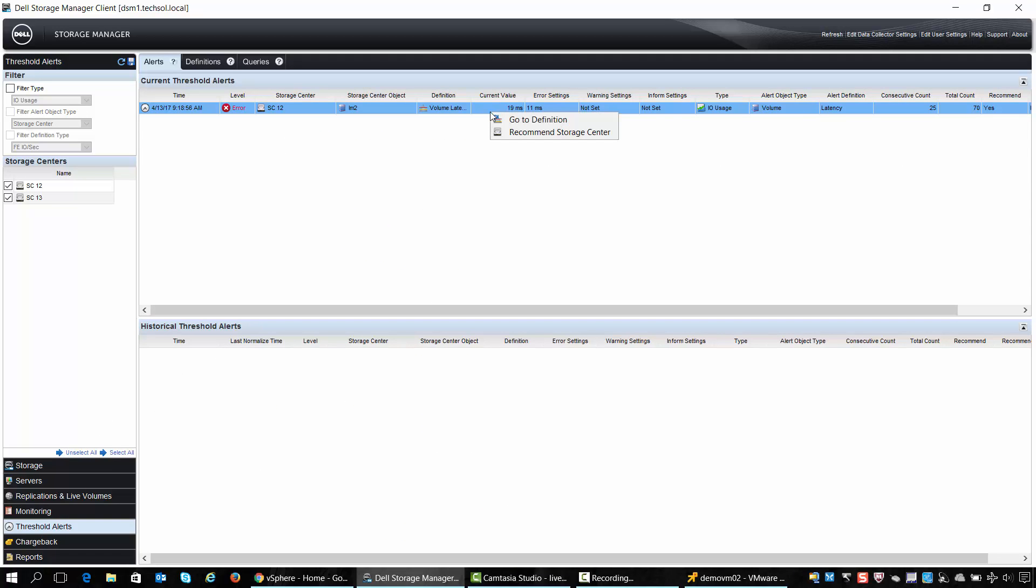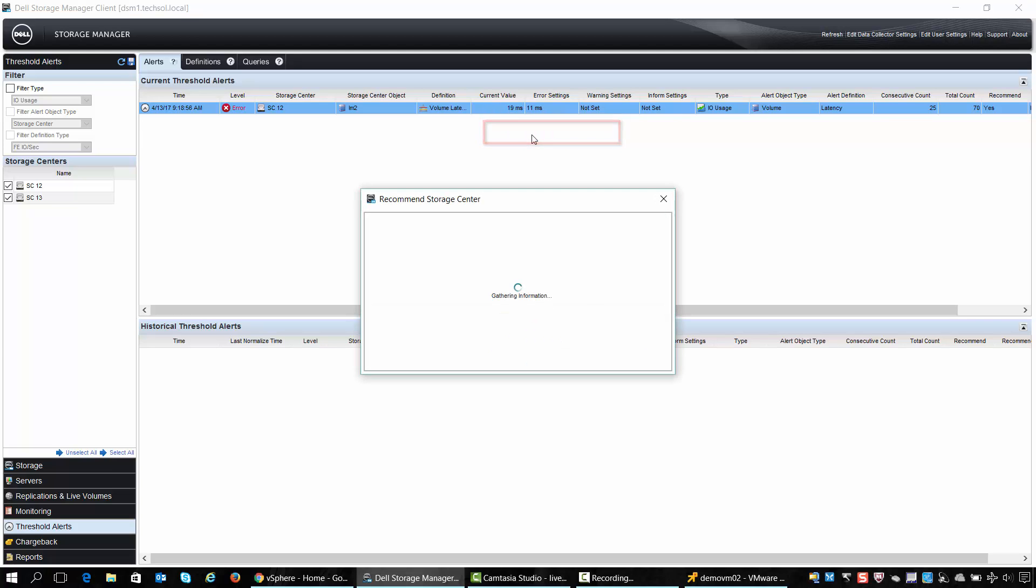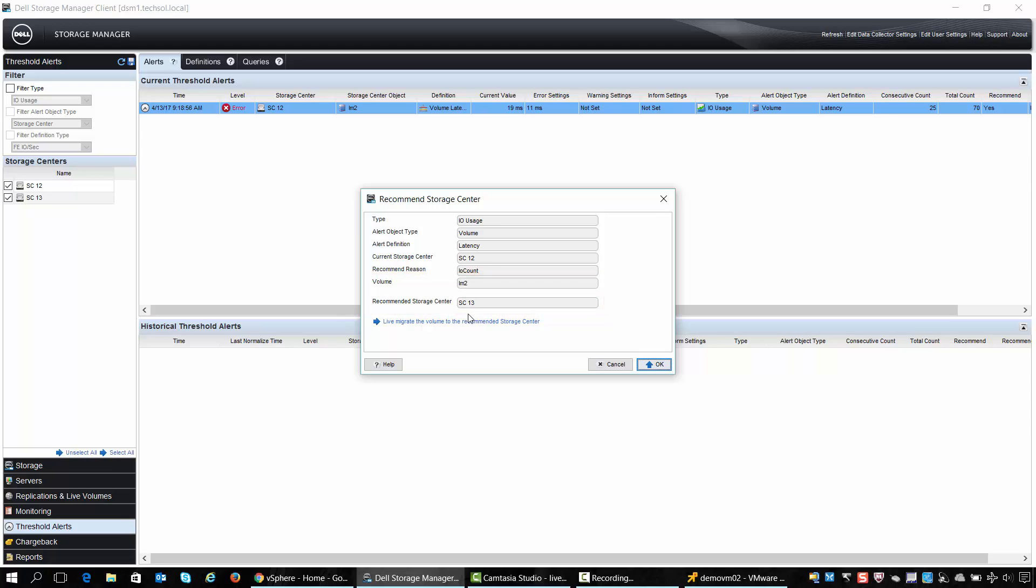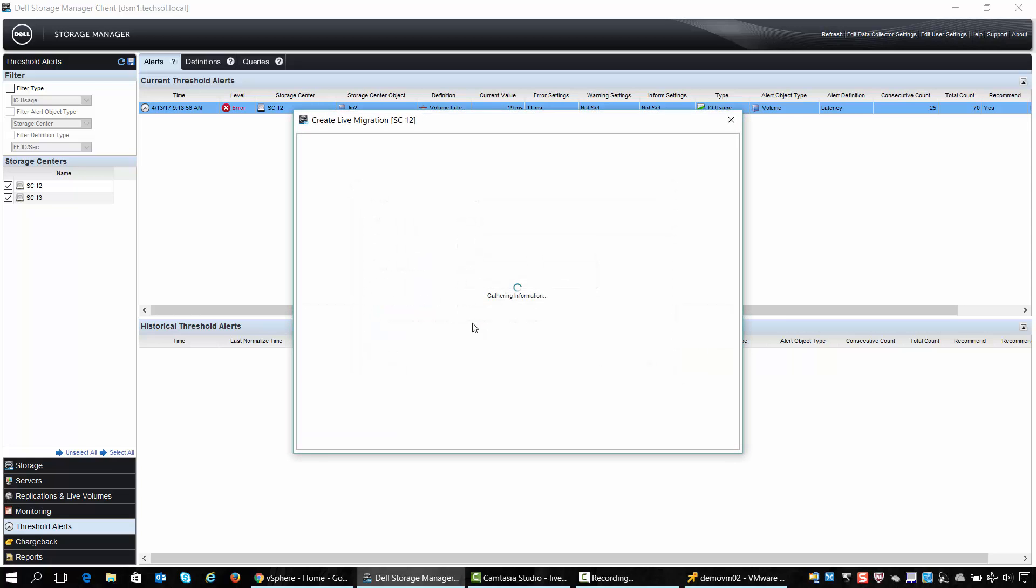Back in DSM we'll right click on the threshold alert and choose recommend storage center. At this point Volume Advisor will present to us a list of storage centers in which we can migrate the volume to. In this case it's recommending that we live migrate volume LM2 to storage center SC13. So we'll click on the link to begin the live migrate process.